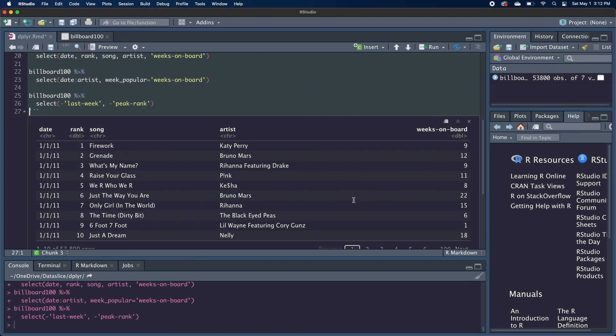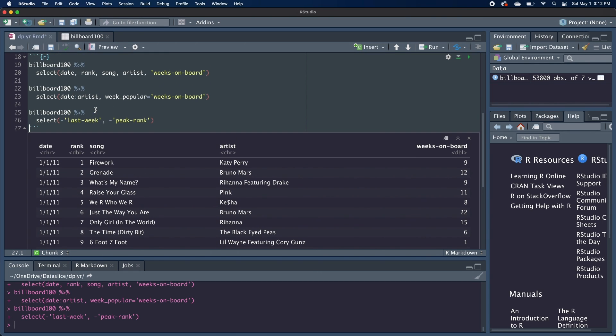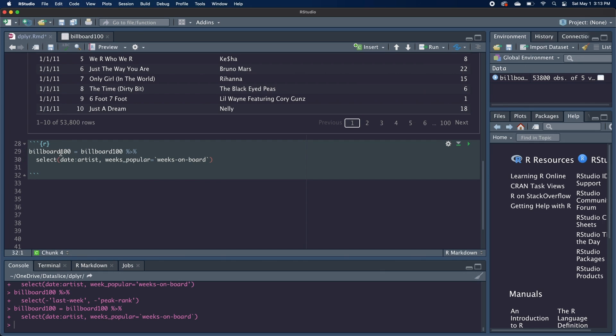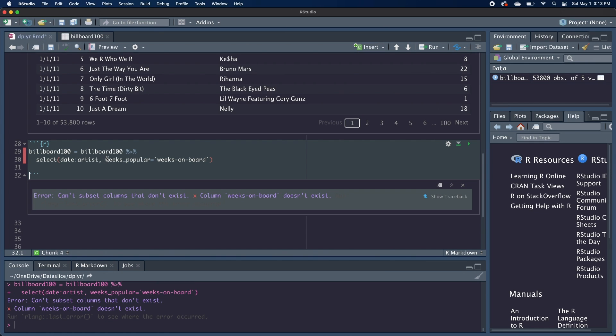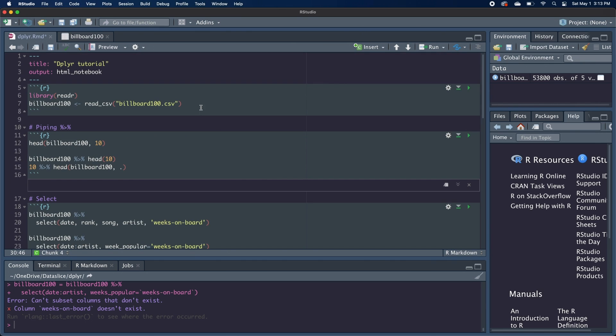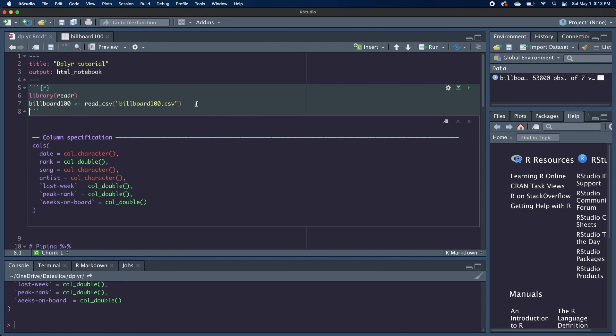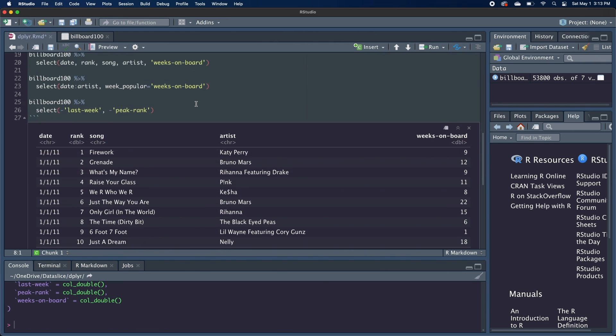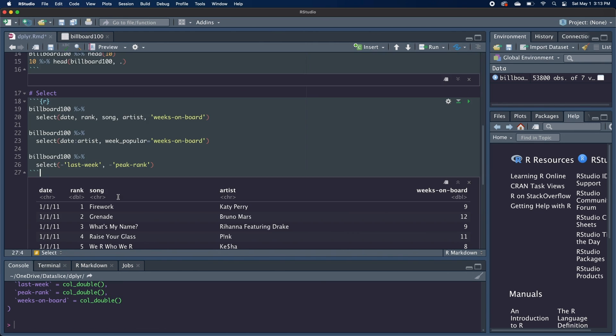Also, one quick thing to note is that each time I'm running this code, I'm not actually rewriting or overwriting the billboard 100 data frame. I'm just printing out what the result is. If you wanted to save it, you'd actually have to reassign that variable. But as a general rule, I'd actually recommend not using the same variable name because you might run into a situation where you can run your code once and it works fine. But if you run it again, you'll get an error because we renamed this column weeks on board to weeks popular. And when we run it the second time, that weeks on board column no longer exists. So I'm actually going to go back to the top and reset my data frame by reading in the original CSV.